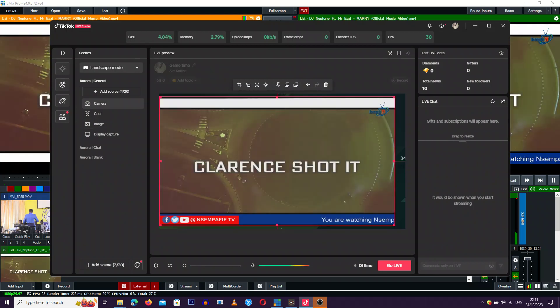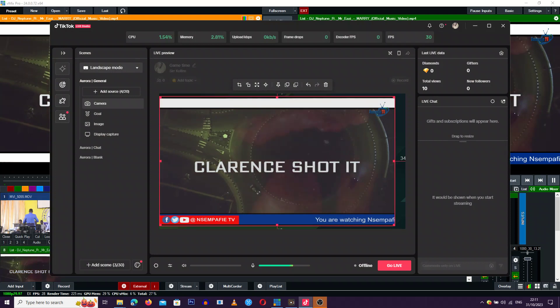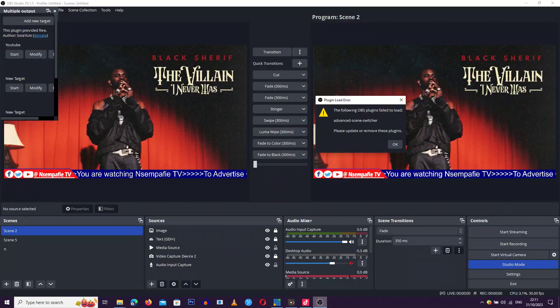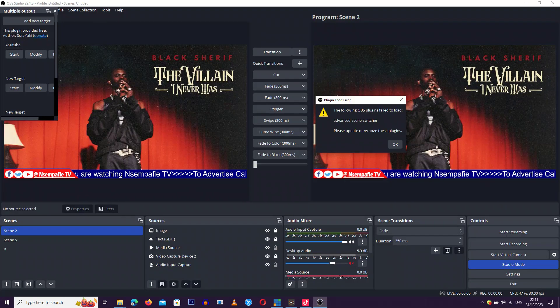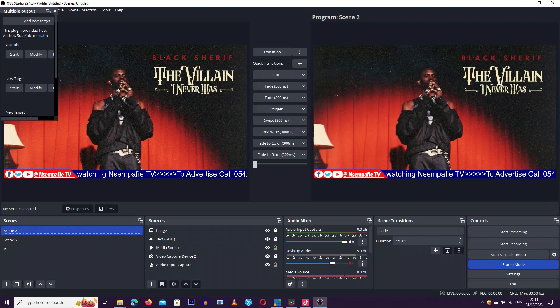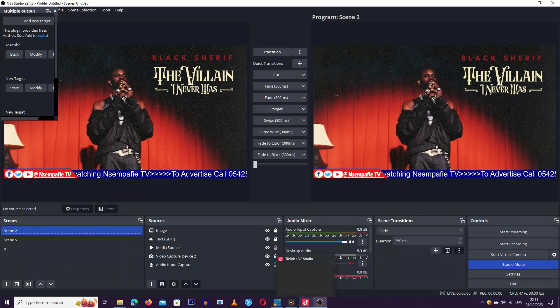You can add your text and logos in OBS Studio, or you can choose to add them directly in TikTok Live Studio.